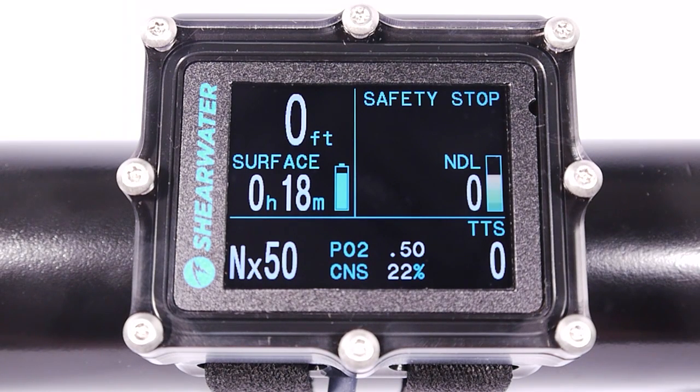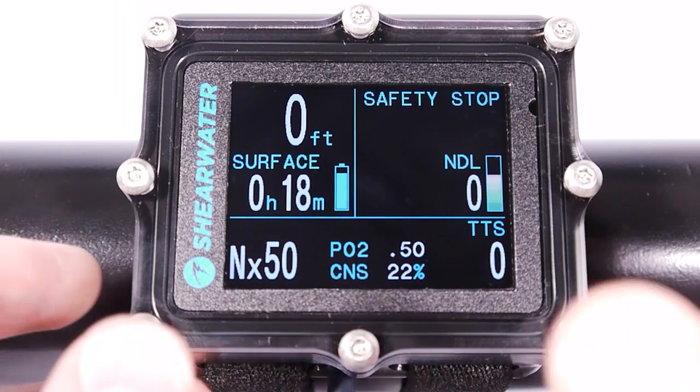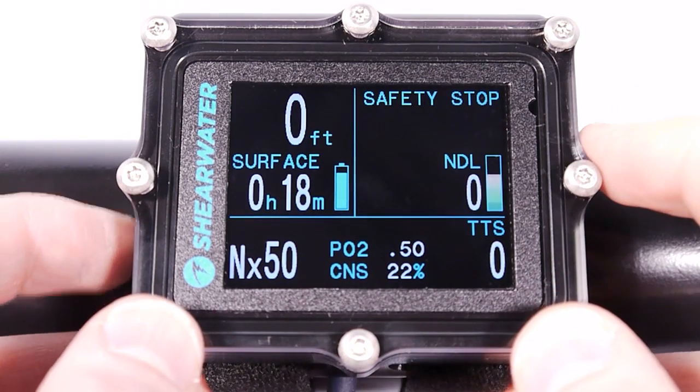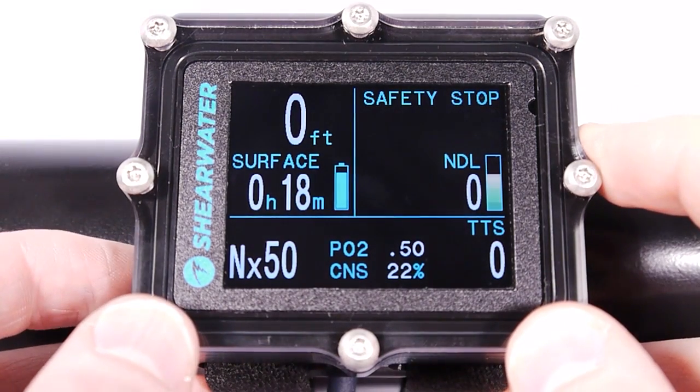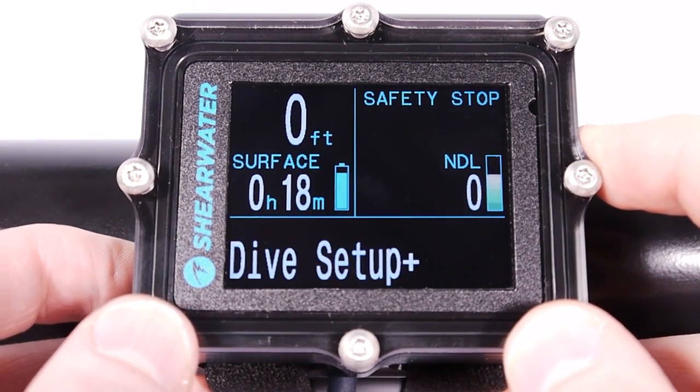This instructional video on the Shearwater Petrel Nitrox Recreational Mode will show you how to view, edit, and upload dive logs.